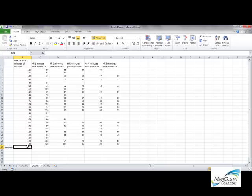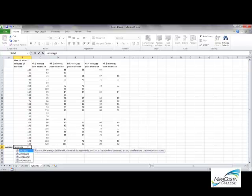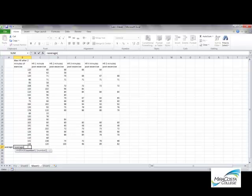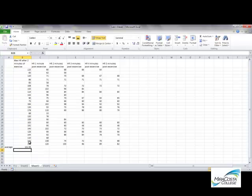And I can do that by just clicking in the cell that I want the answer to appear in. Type equals, and the direction to have Excel calculate average is just average. The open parentheses tells Excel that I'm going to tell it what data I want it to average. And so you just select your data series, click enter, and there's your average for that column.